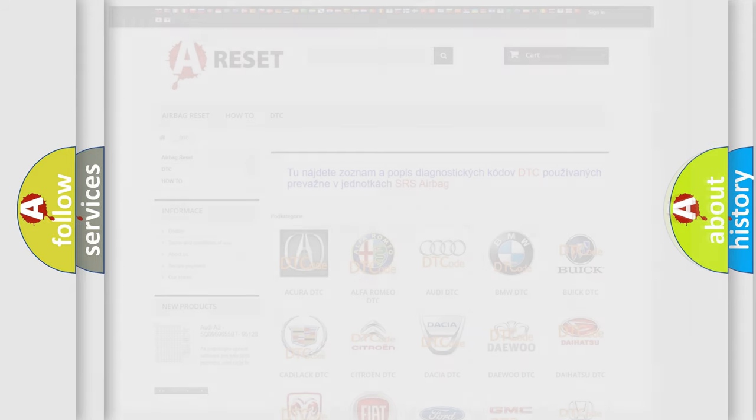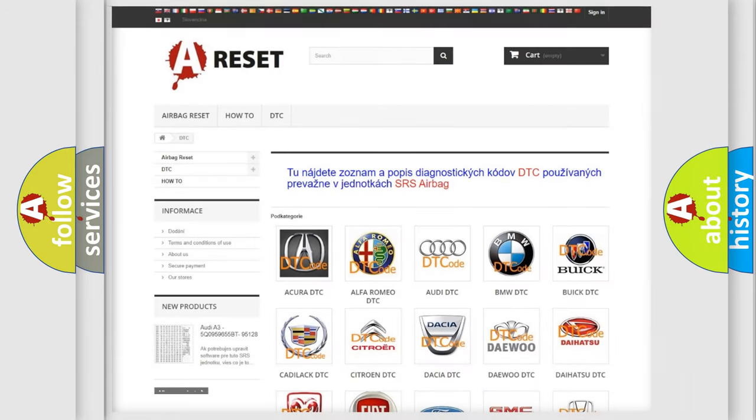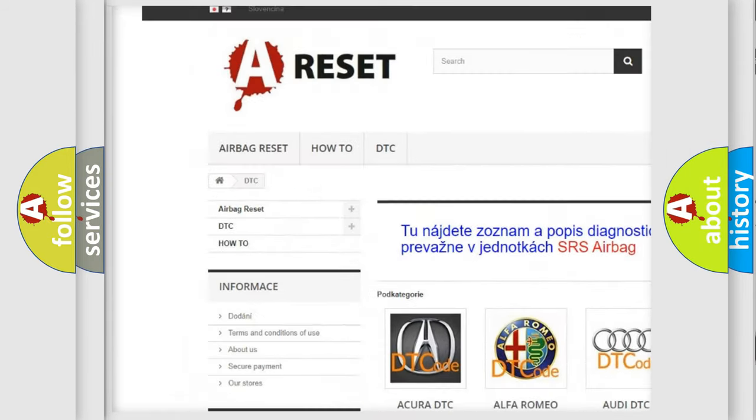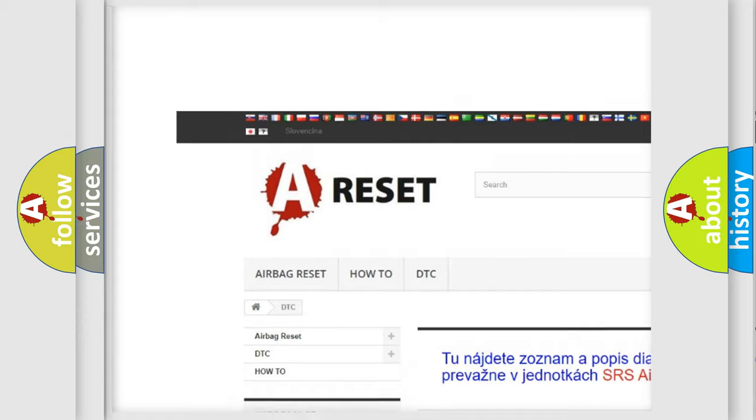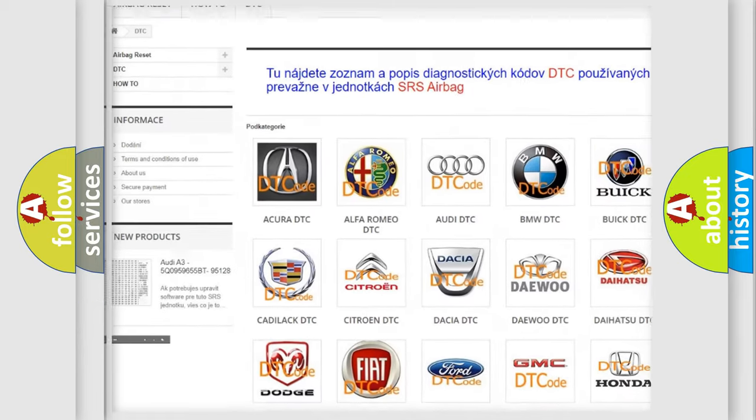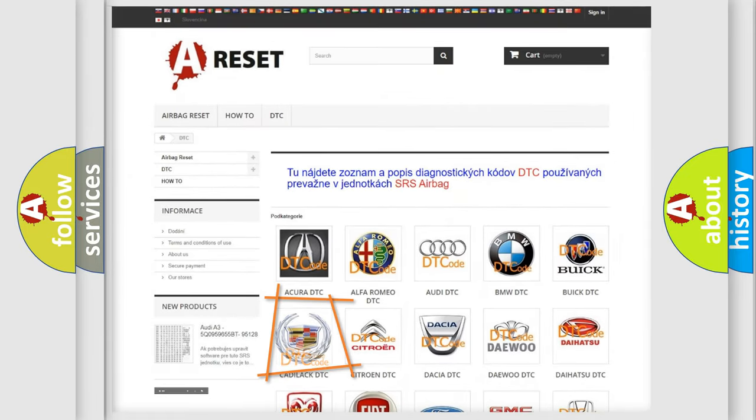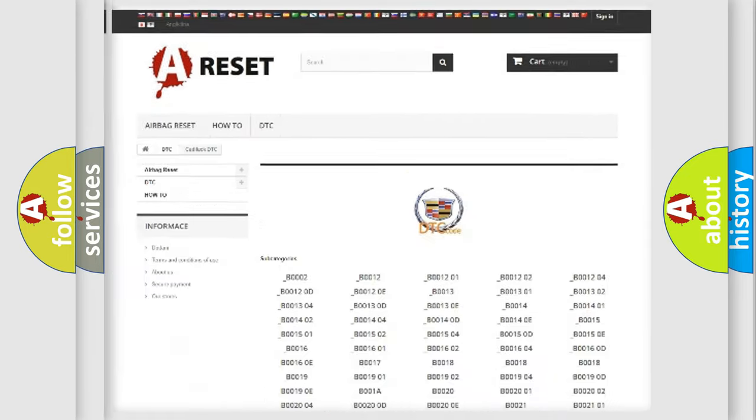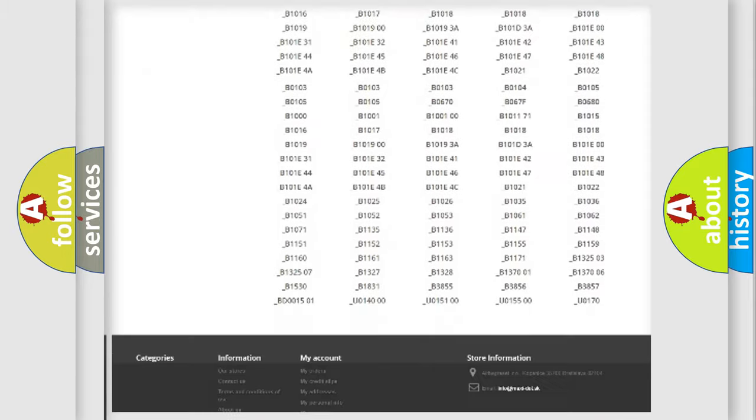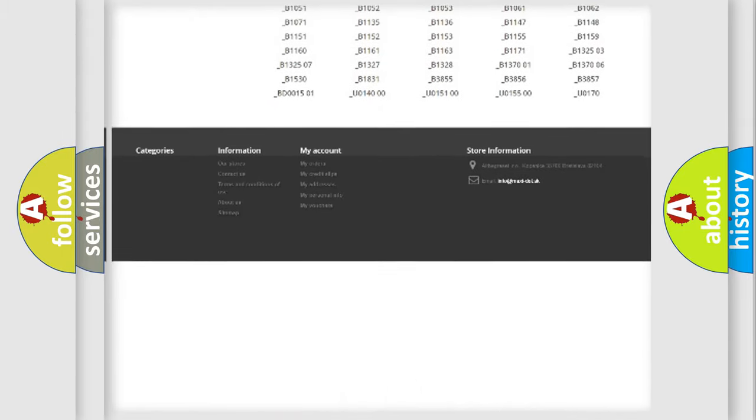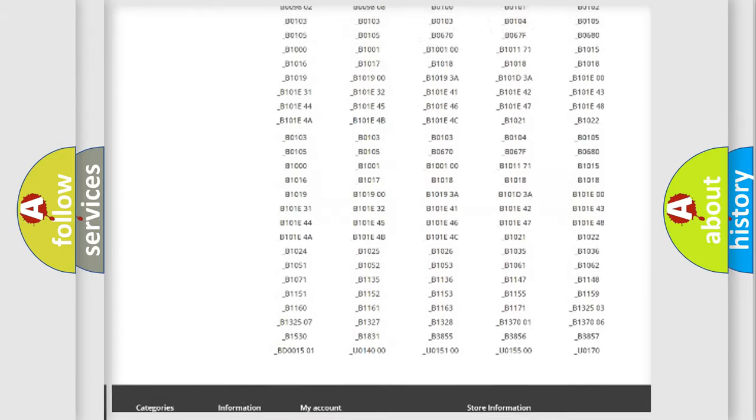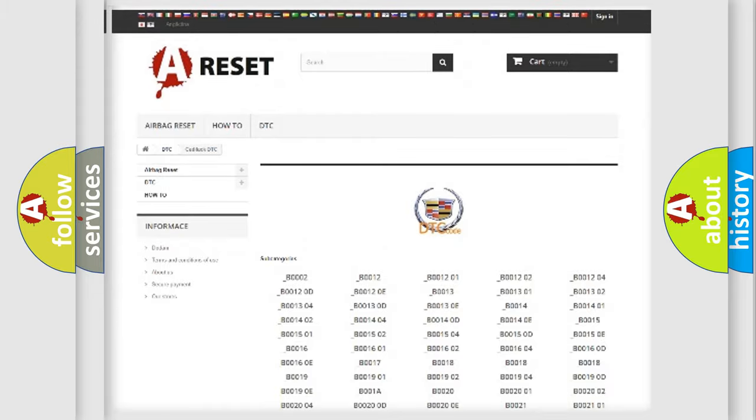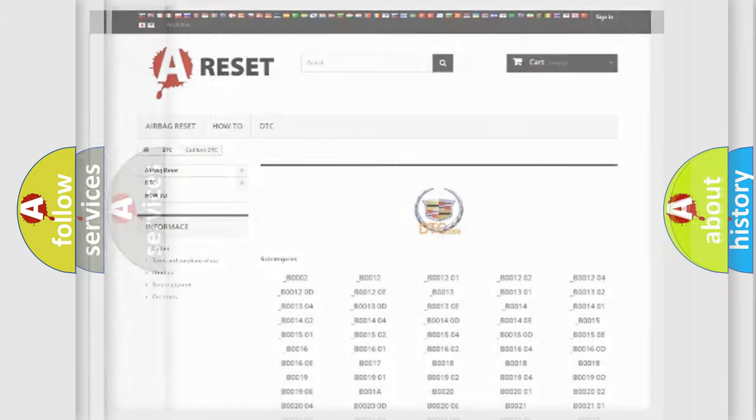Our website airbagreset.sk produces useful videos for you. You do not have to go through the OBD2 protocol anymore to know how to troubleshoot any car breakdown. You will find all the diagnostic codes that can be diagnosed in Cadillac vehicles, and also many other useful things.